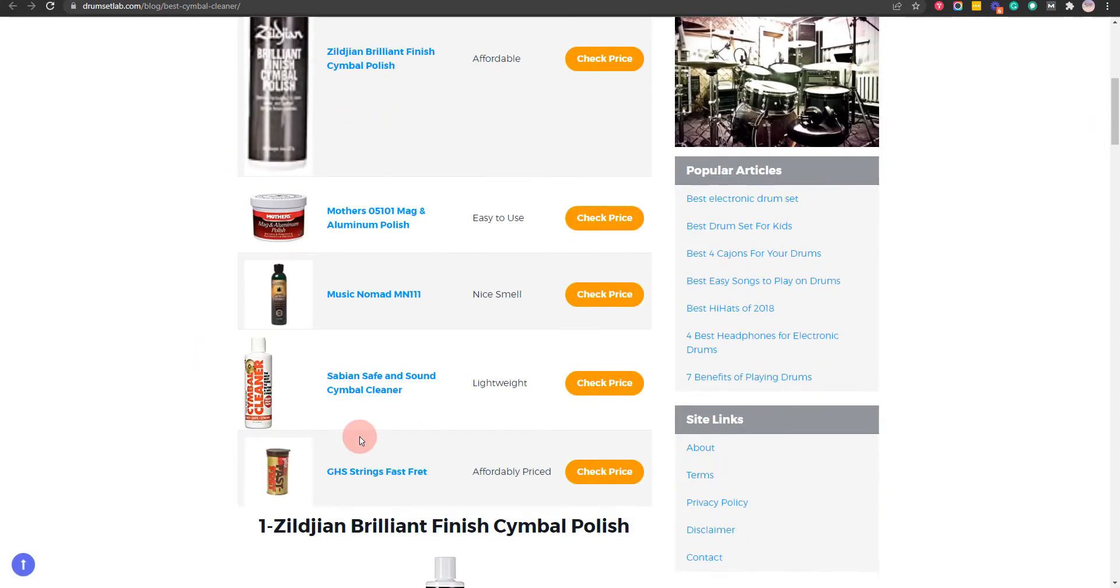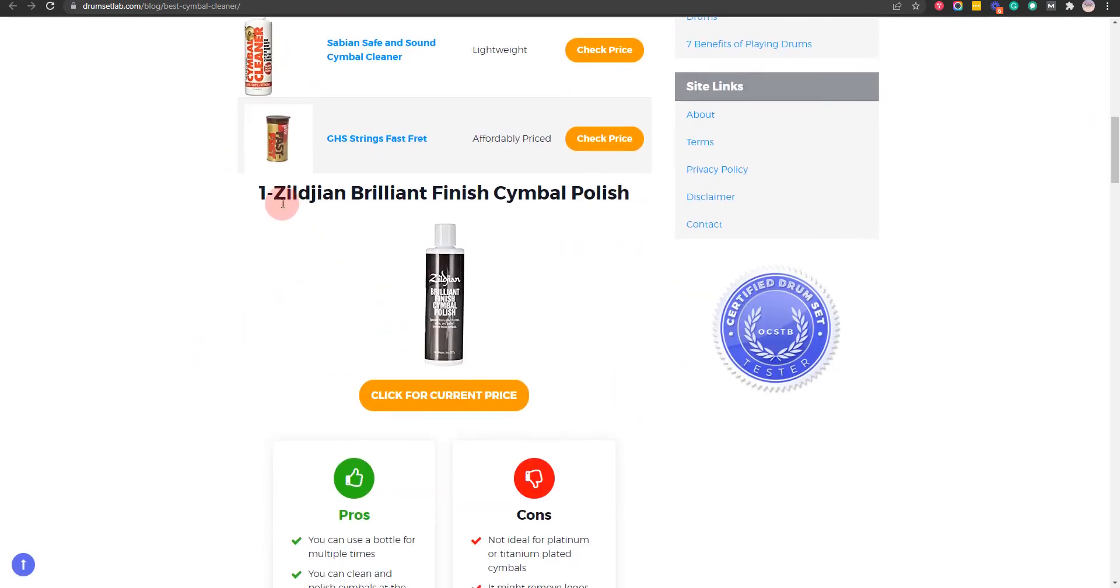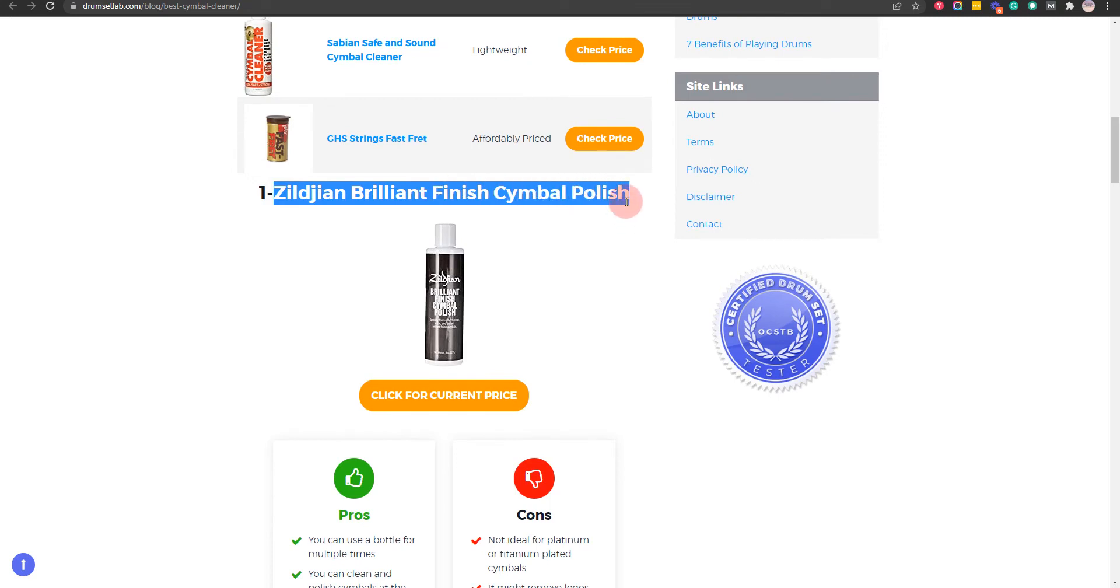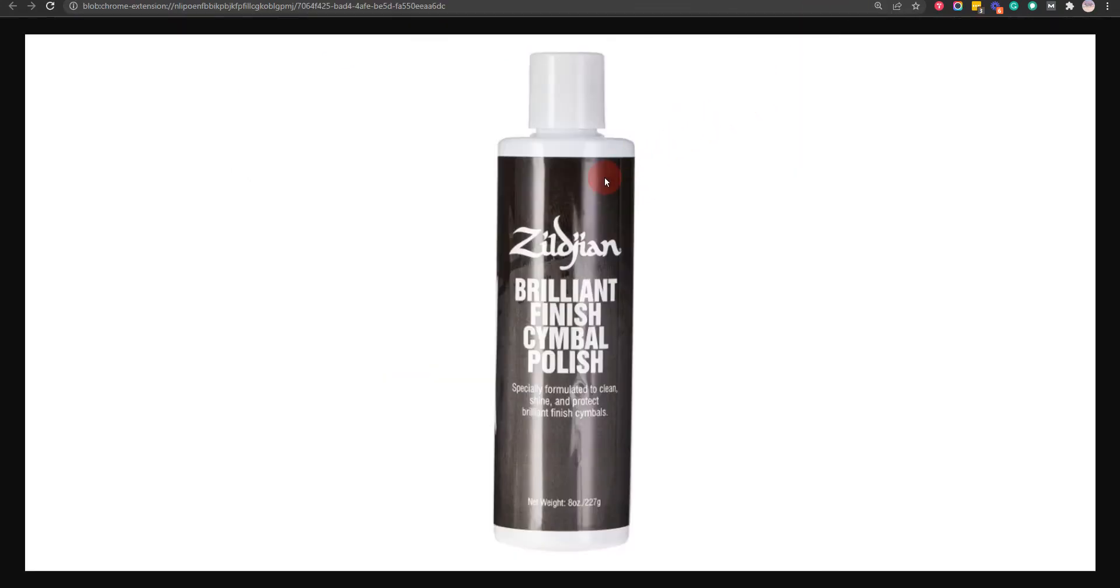Okay, let's get started. Our first choice is Zildjian Brilliant Finish Cymbal Polish, because you can clean and polish cymbals at the same time and it offers effective cleaning against dirt and stains, but not ideal for platinum or titanium-plated cymbals.